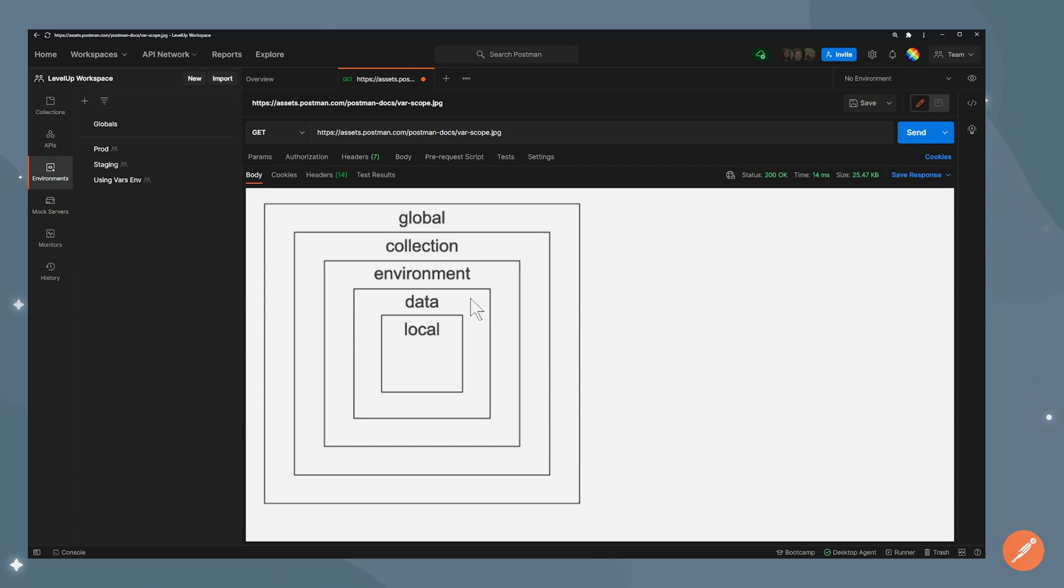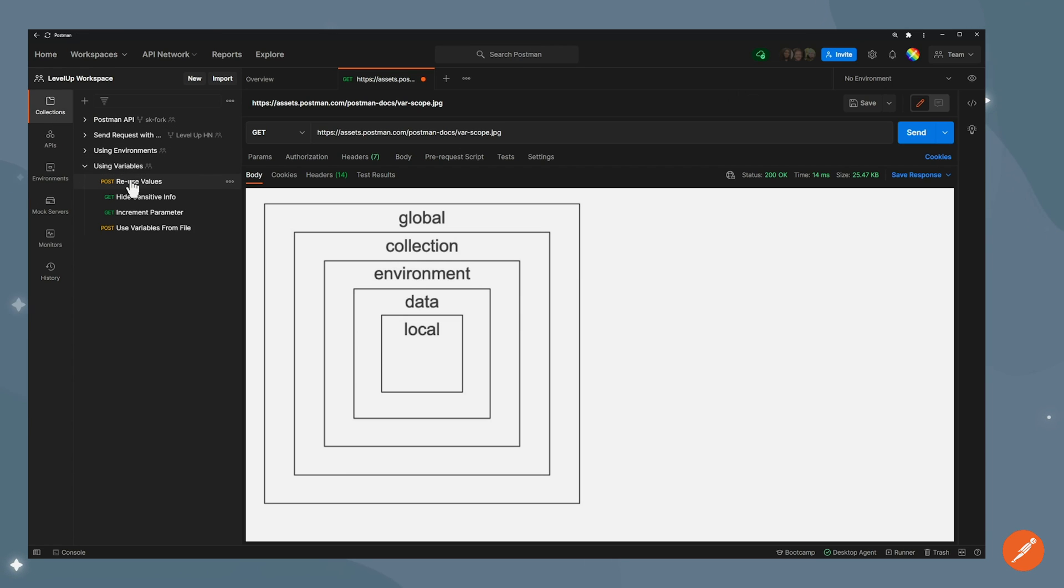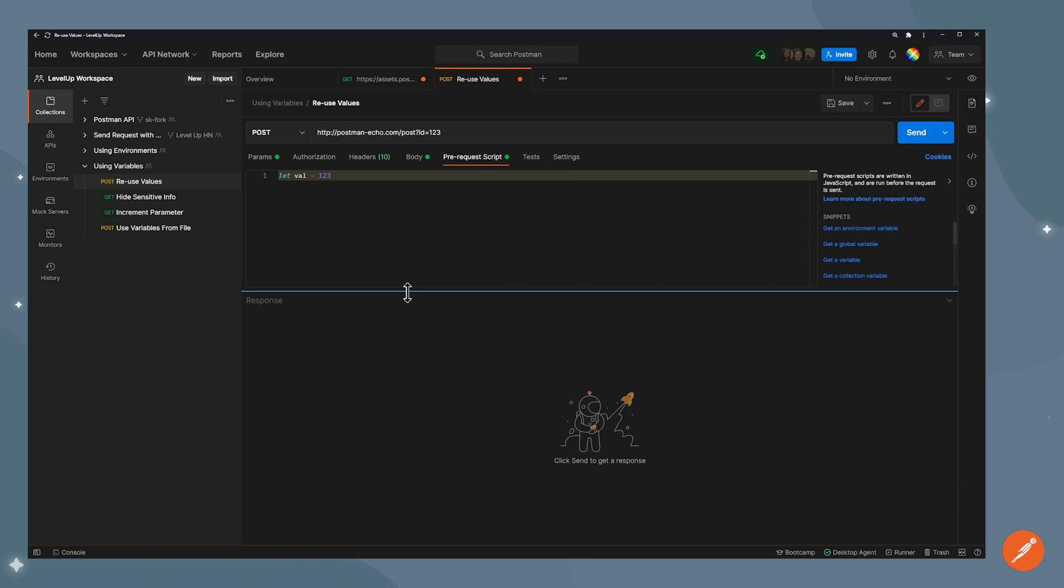We then have data. We'll go back to this one a bit later because it's using external data files. And then we have local. Local variable is specific to a single request. For example, if I go here, I can go in my pre-request script and define a value here. And this will be only available to that specific request.